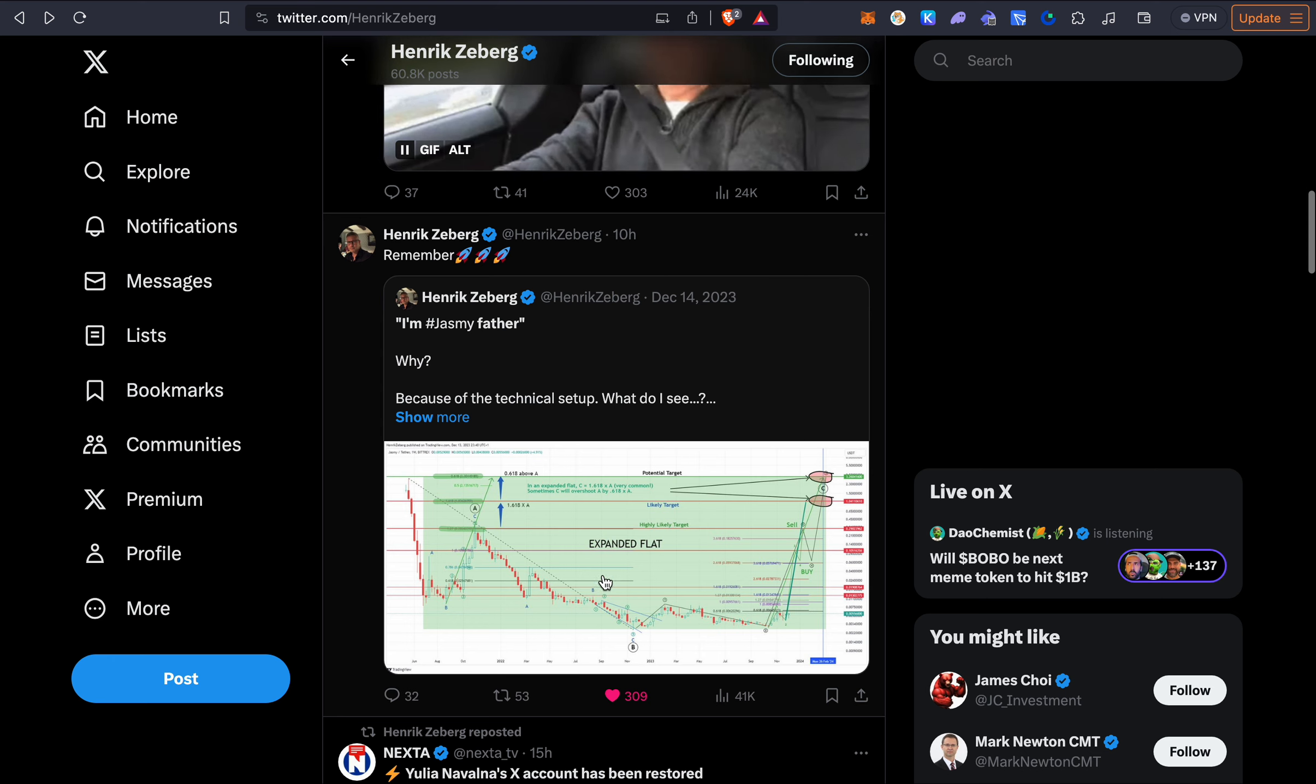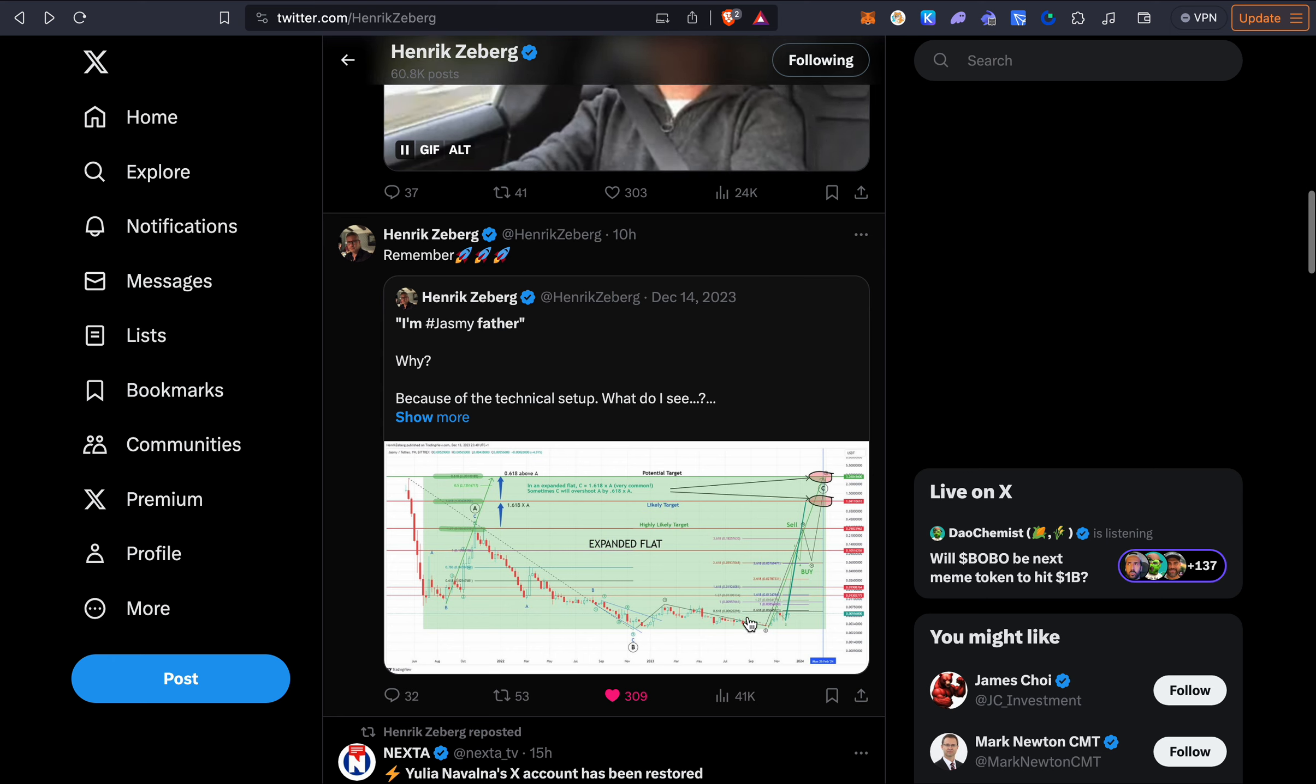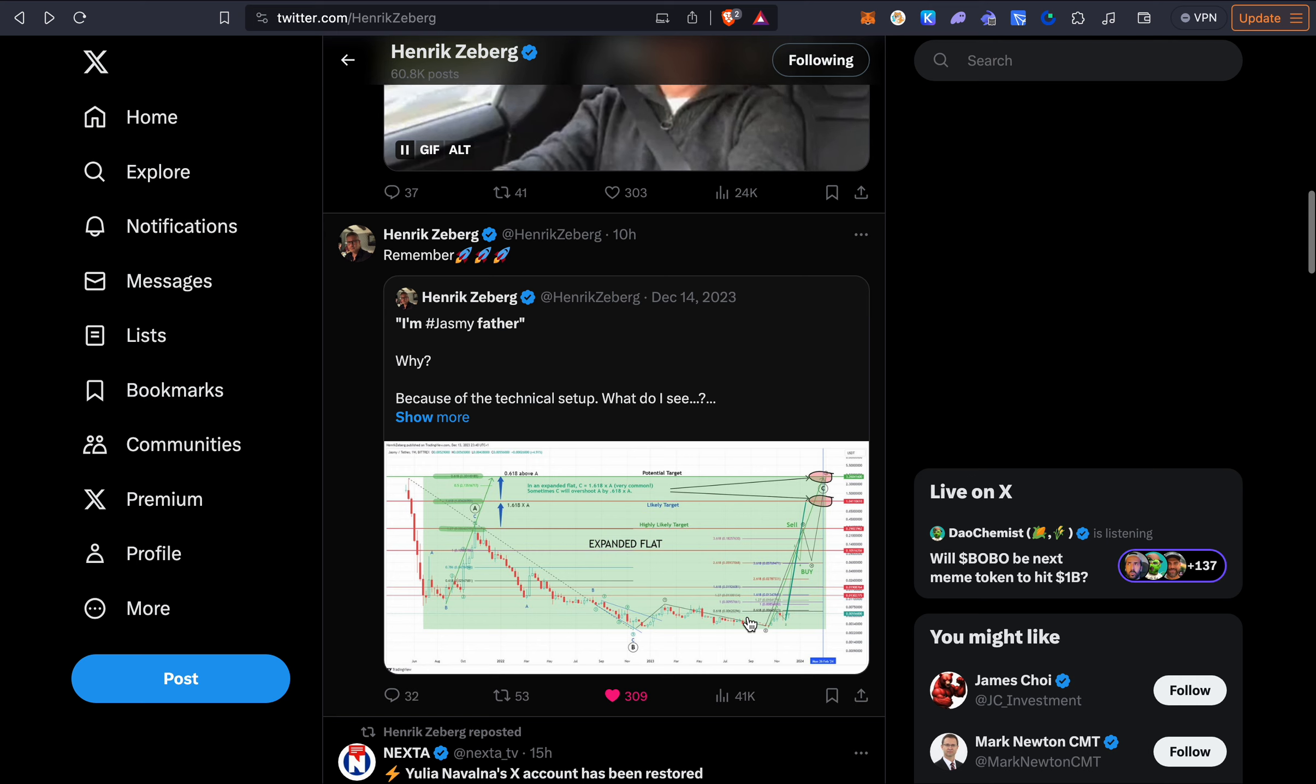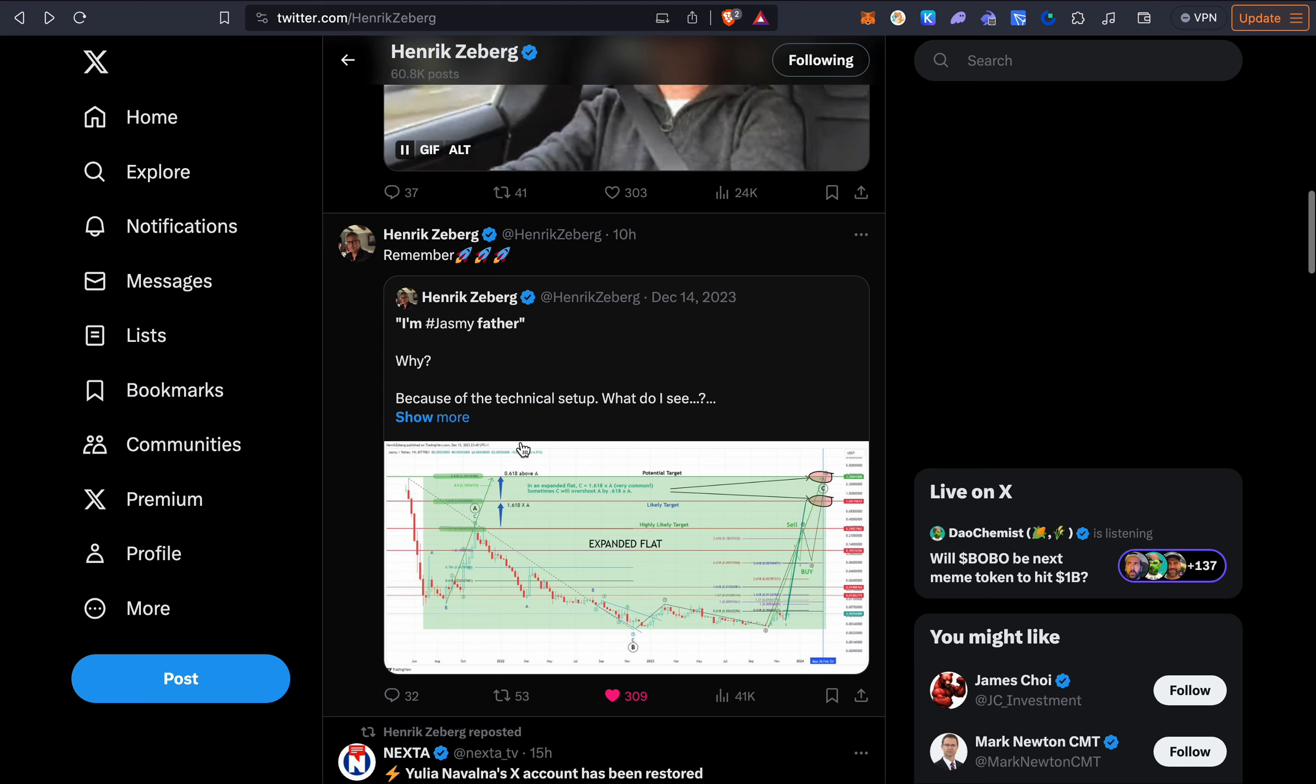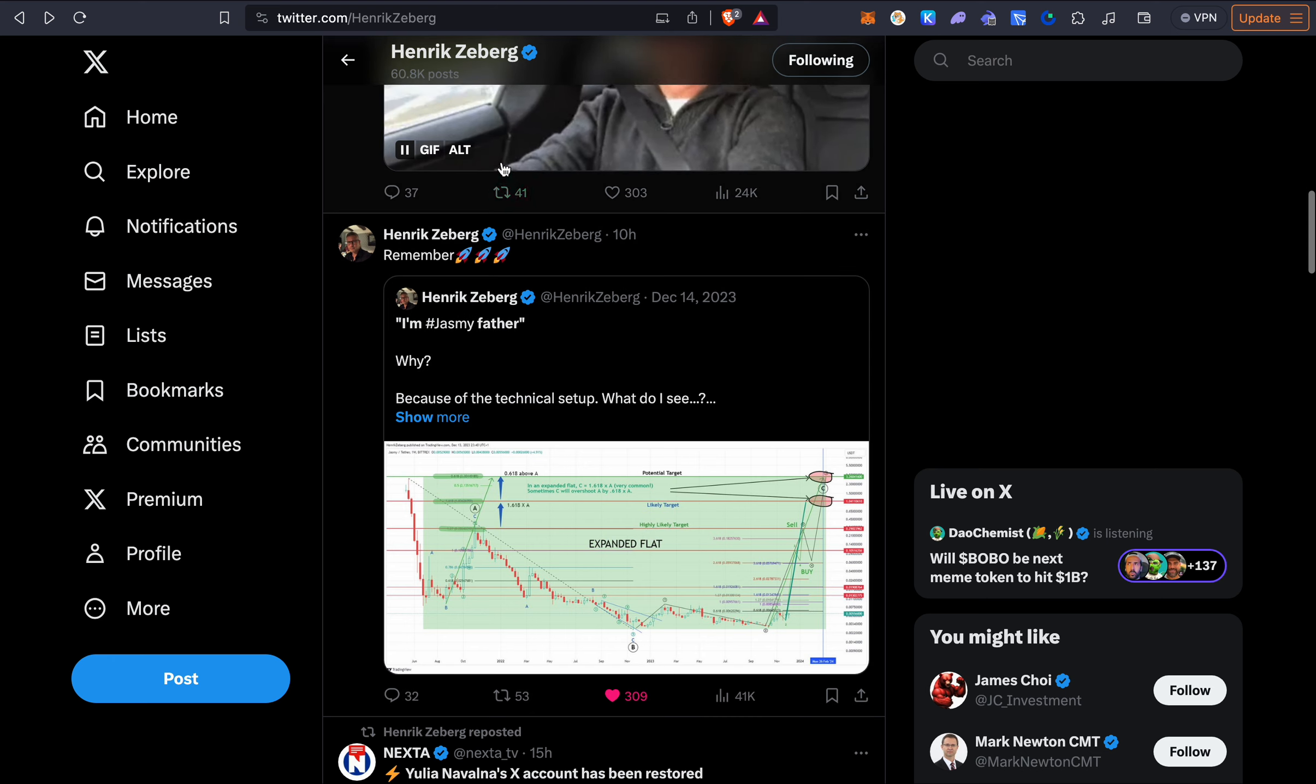And we still have a lot of coins out there that basically have the same exact pattern. Just waiting for the pump. And as long as the fundamentals are there those projects will eventually pump when the money rotates to those assets as well. So very cool to see a coin pumping even though I wasn't in it.